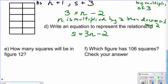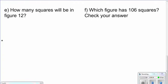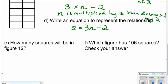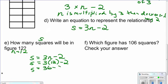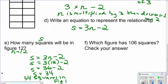It says: how many squares will be in figure twelve? We want to find s when n equals twelve. We write our equation: s equals 3n minus two. Replace n with twelve: three times twelve is thirty-six, take away two gives s equals thirty-four. So there are thirty-four squares in figure twelve. We could have continued the pattern, but using our equation gets us to the answer much quicker.